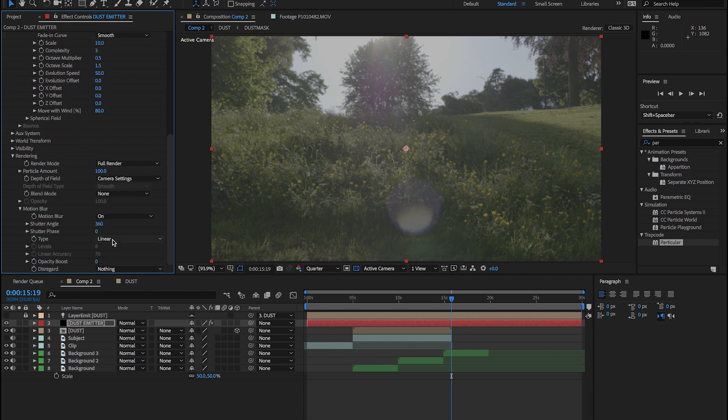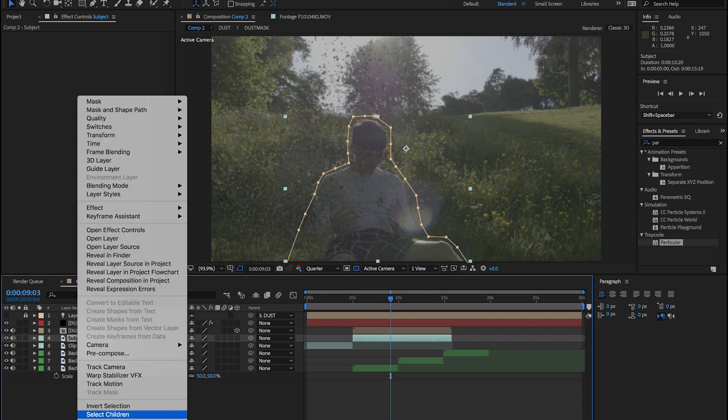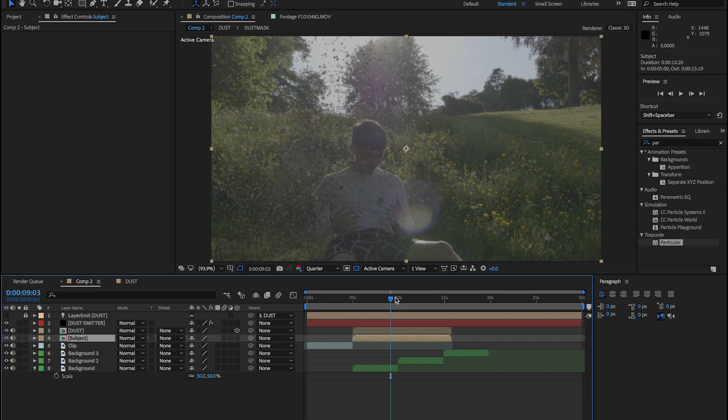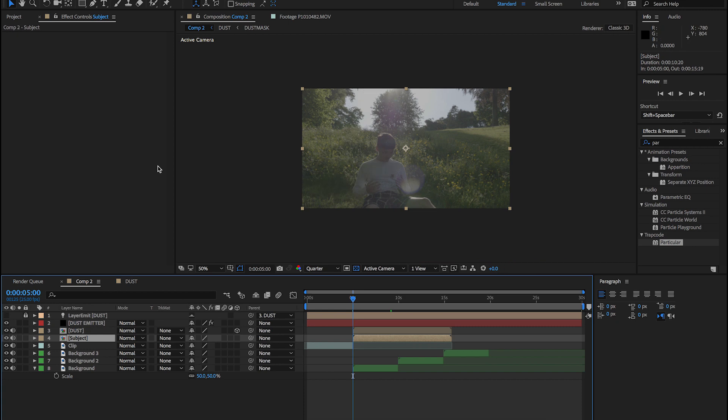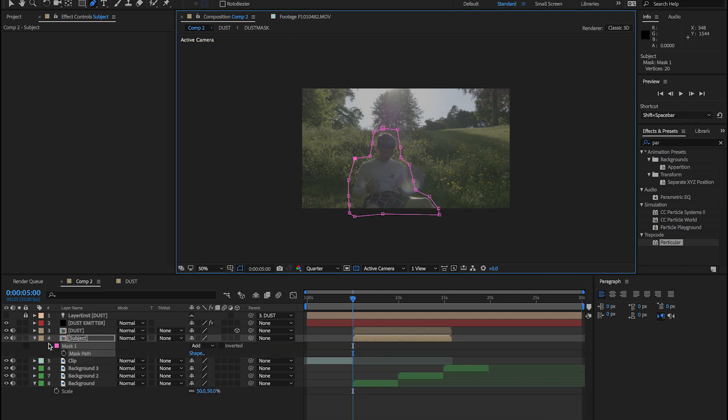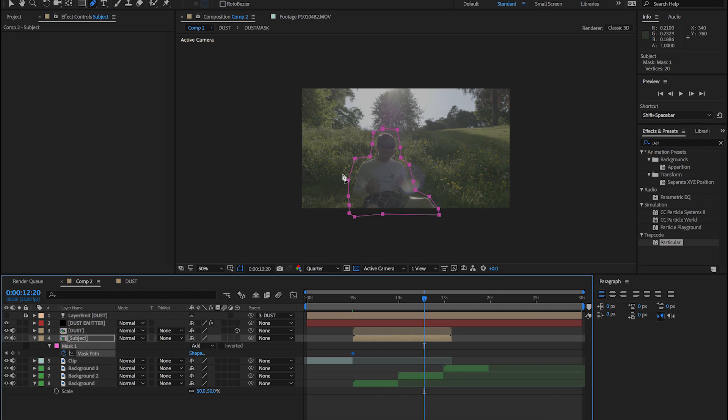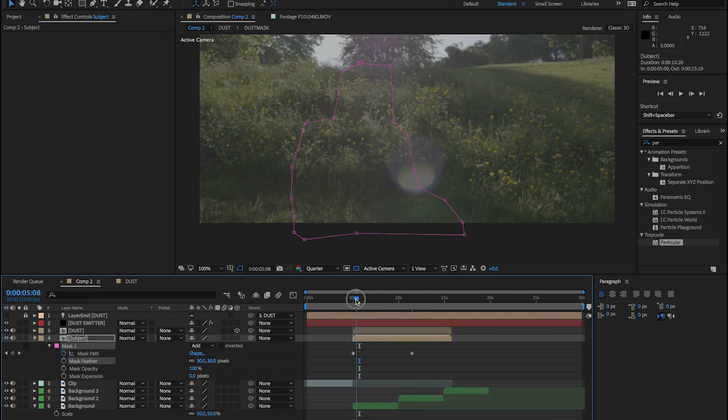We have one last thing to complete this effect. Go to the original masked image and pre-compose this layer and call it bottom subject. Now let's draw a rough mask around the subject. All we have to do now is match the wipe to the wipe we made in the dust composition, so keyframe it and pull the points across the subject. And don't forget to feather the layer. We can do this to about 30.